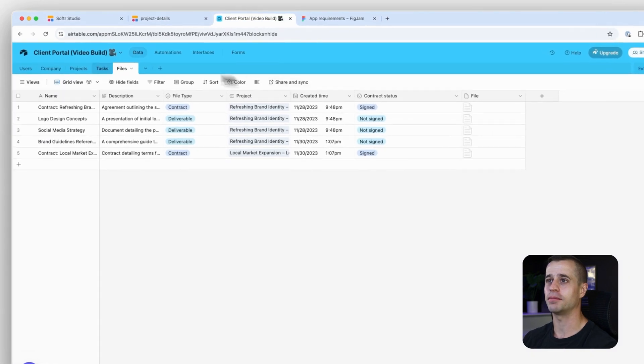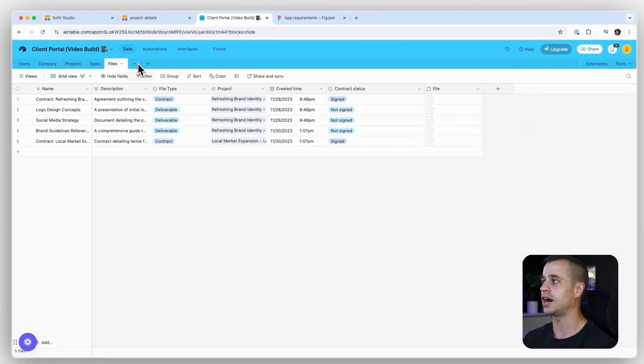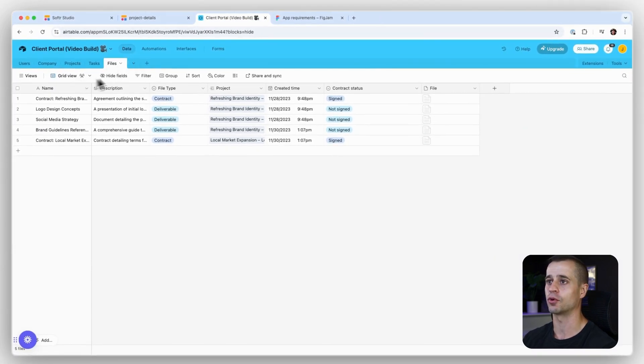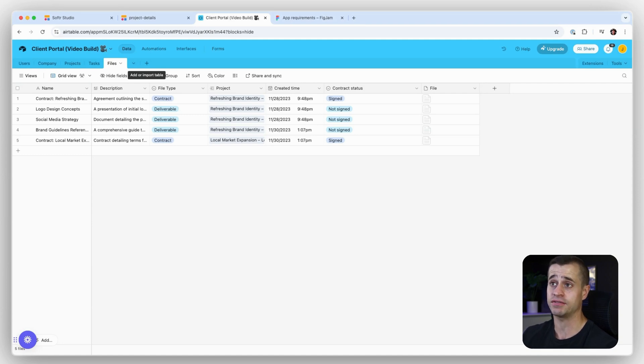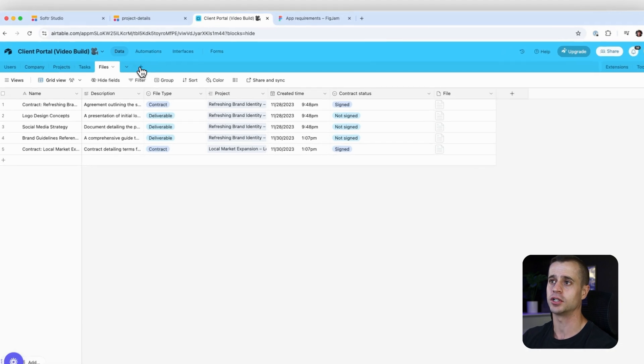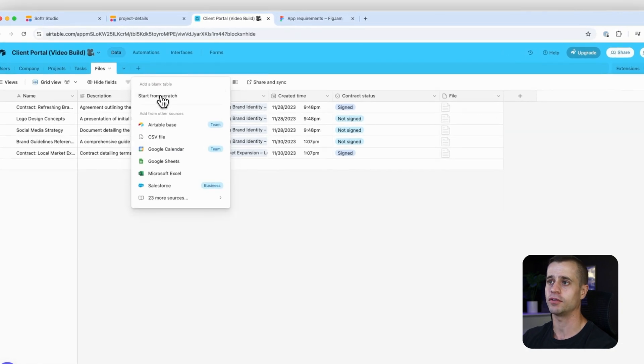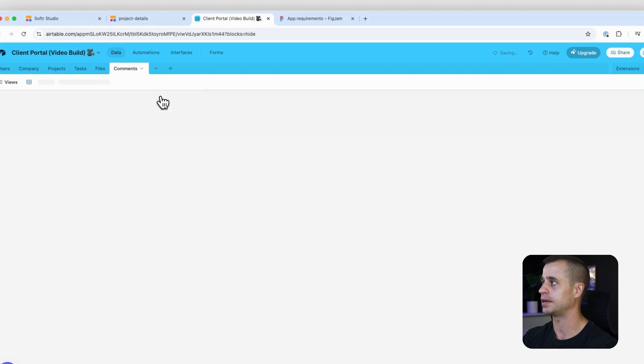Let's get started with our database. Over here in our database, we need to add a new option right now for comments. The goal is to be able to comment on a task. Right now we have tasks, but we don't have a way to store our comments. I'm going to create from scratch, it's going to be called comments.